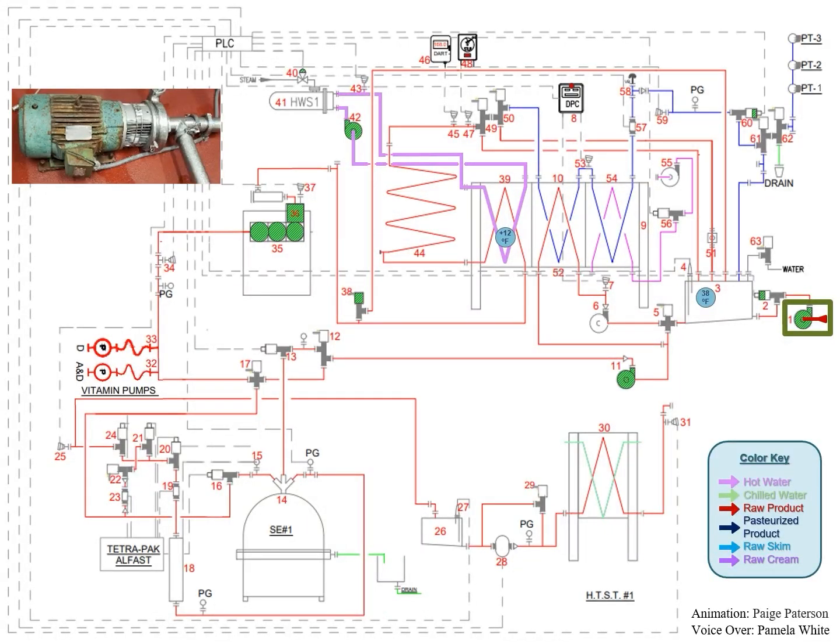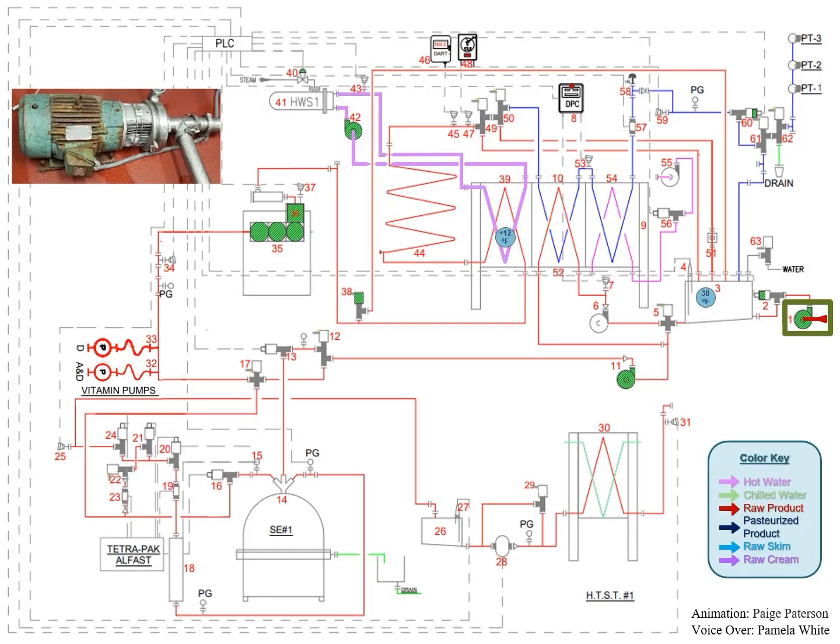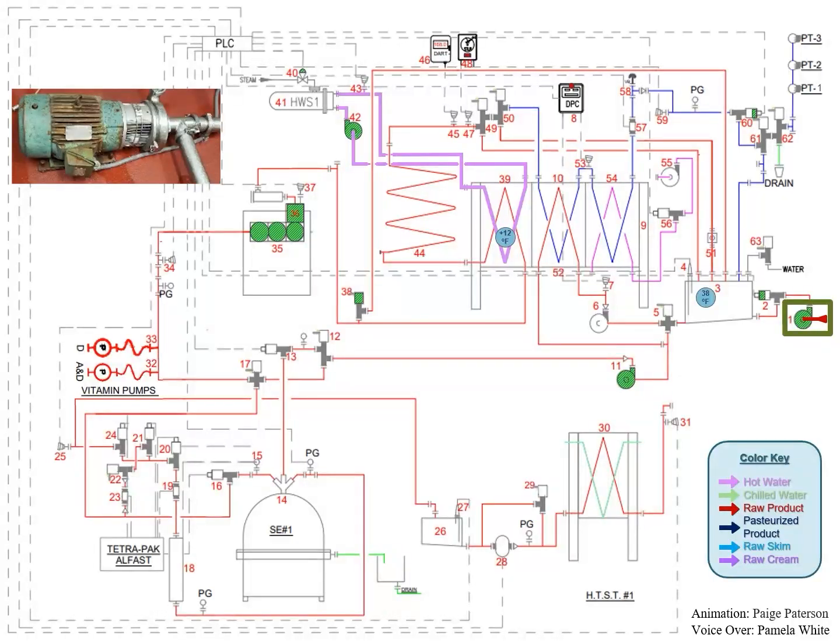When the raw silo tank is full, the additional head pressure in the tank will cause the suction head pressure at the inlet of the raw supply pump to increase, causing it to supply an additional flow rate of 15 to 20 gallons per minute.